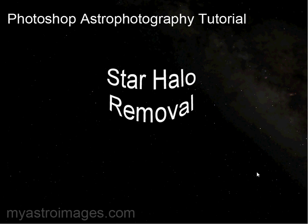Hello, Doug here. Today we're going to talk about star halo removal. I was working on an image and trying to find a tutorial that would show you how to remove the halos. I found a few but they were very complicated and didn't work very well. But I was playing around and found something that works pretty good, so I wanted to share it with you.